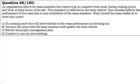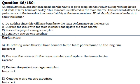A. Do nothing since this will have benefits to the team performance in the long run. B. Discuss the issue with the team members and update the team charter. C. Review the project management plan. D. Conduct one-on-one meetings.